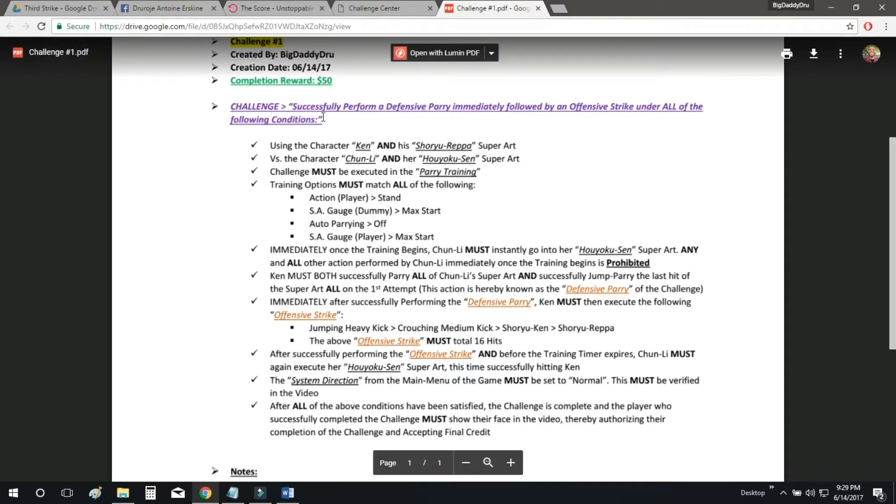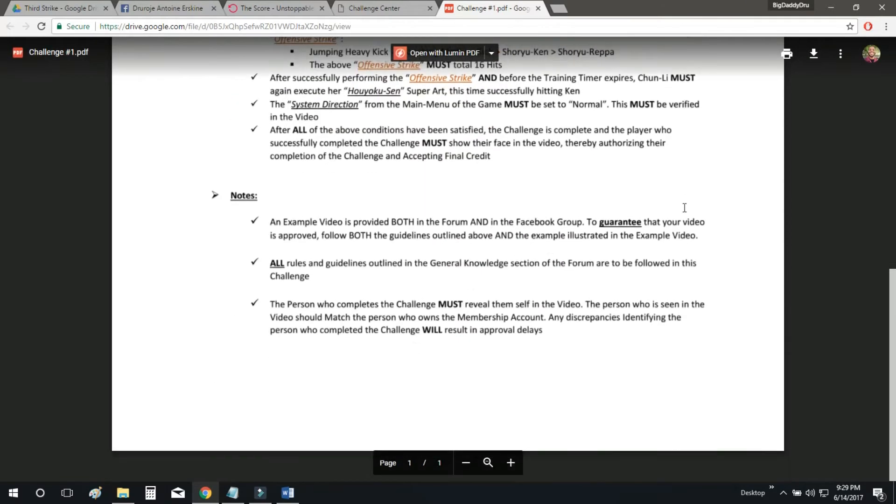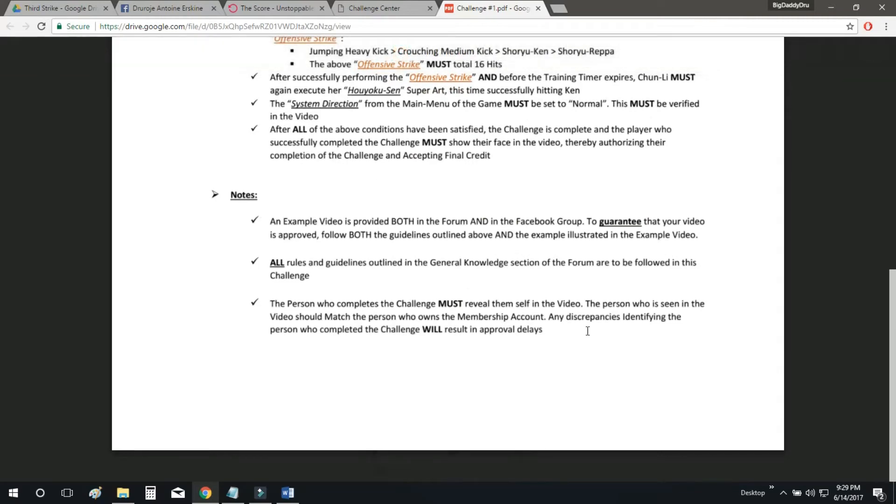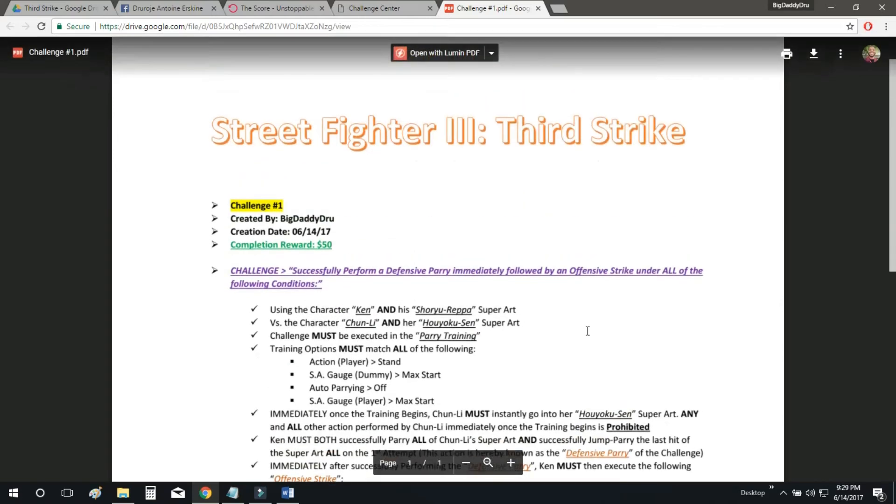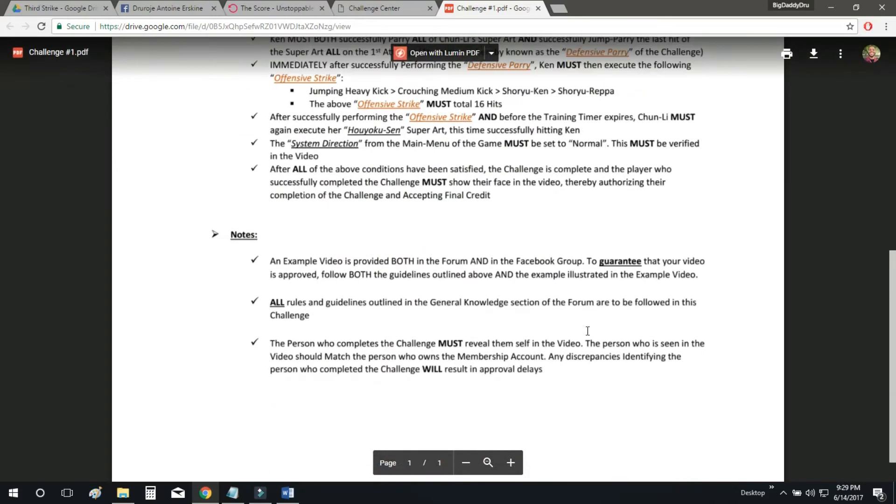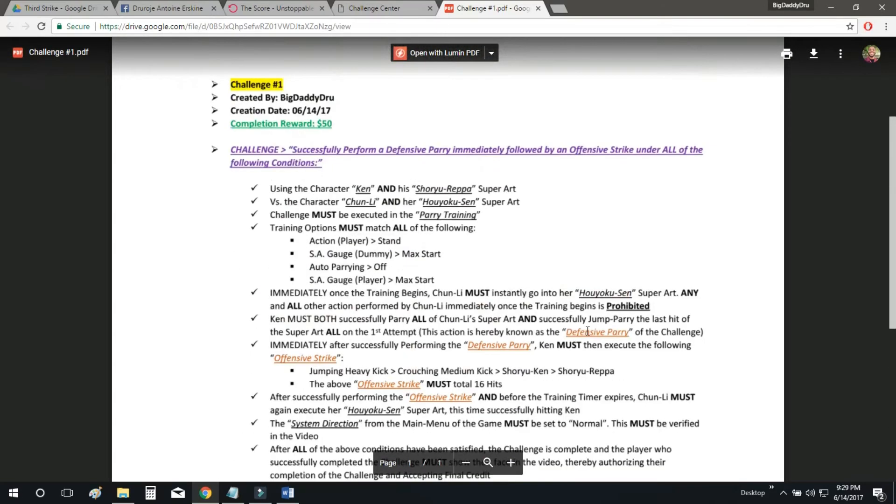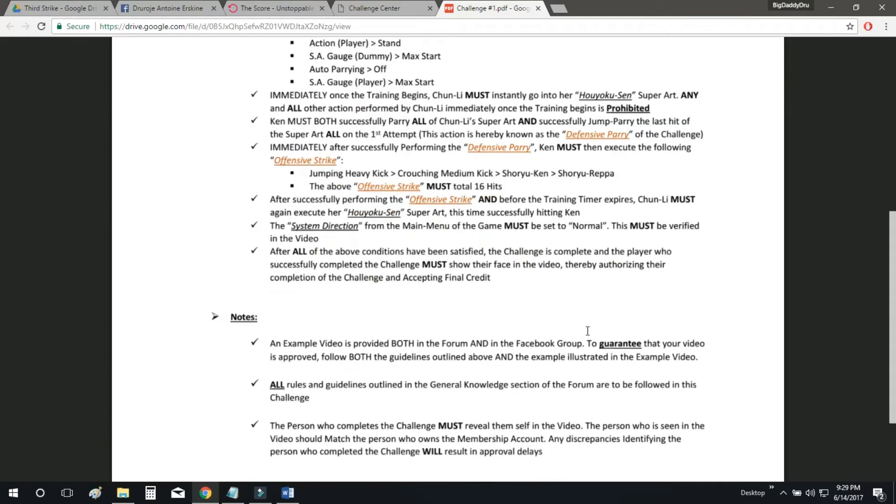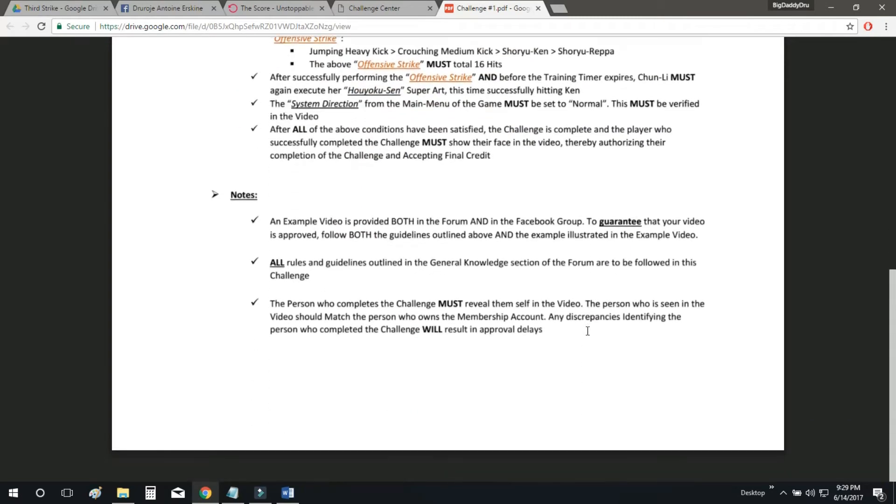Make sure that you also read the challenge. And you're also going to make sure you follow these three bullets underneath the notes. So every piece of information in this document, you're going to read, you're going to follow every single thing and to make sure that your challenge gets approved.